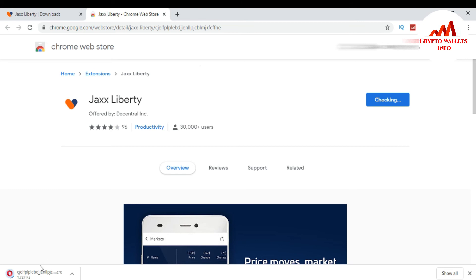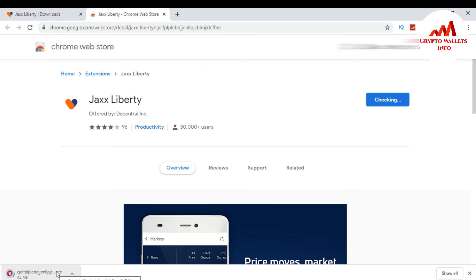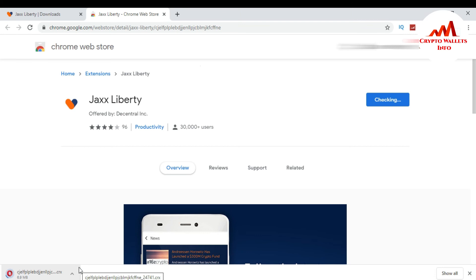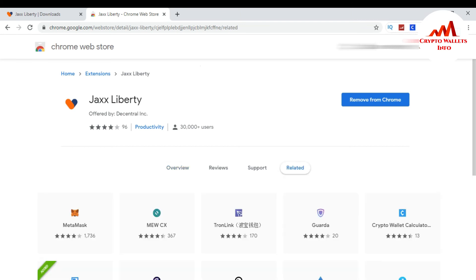You can see here extension is downloading, start. After some time this will be done and then I will install it in my Google Chrome extension. So now my wallet is successfully installed in my system. I am just going to click on it.